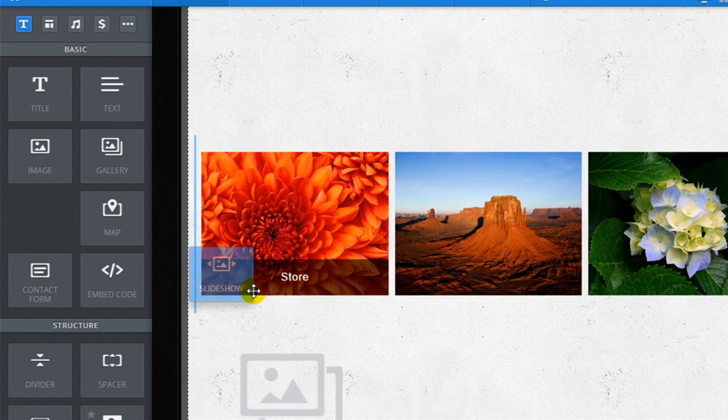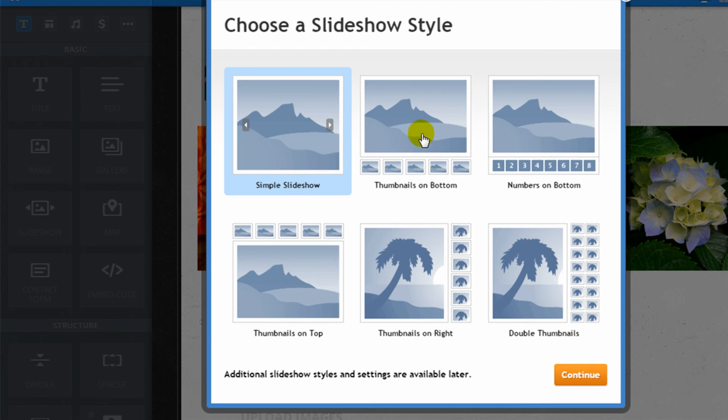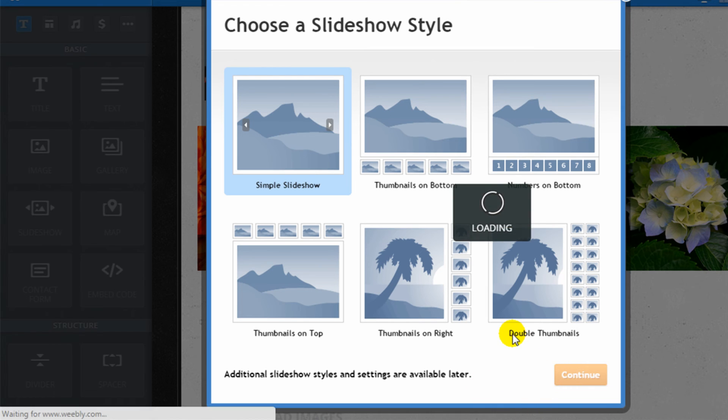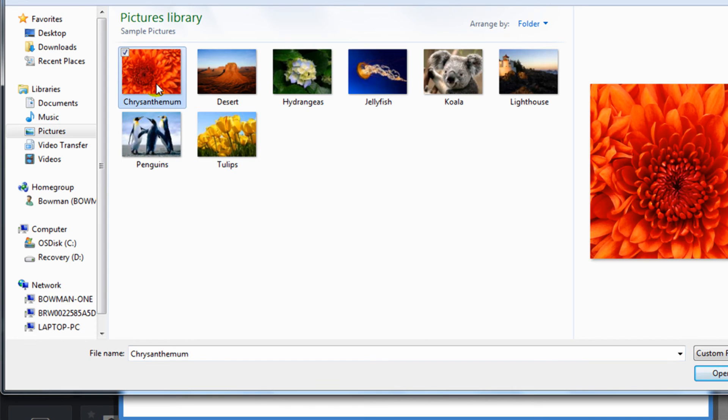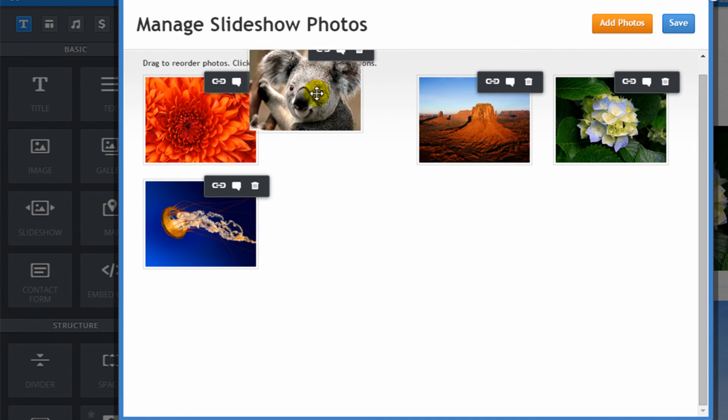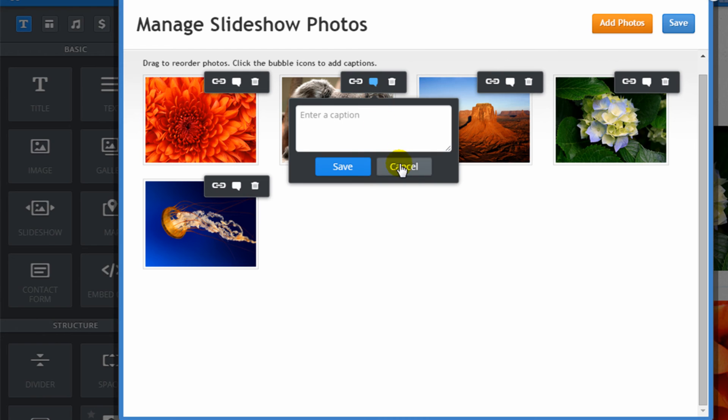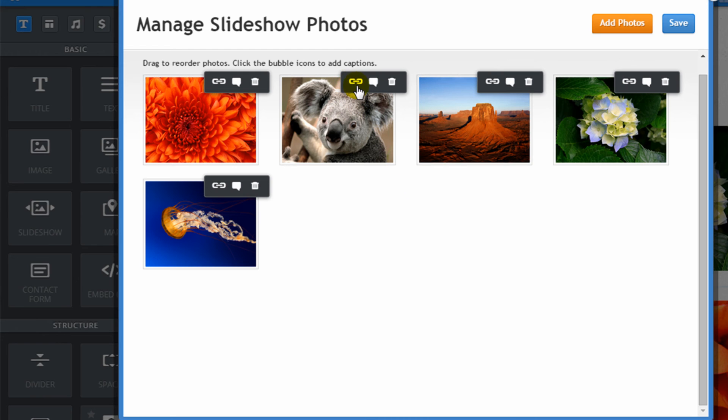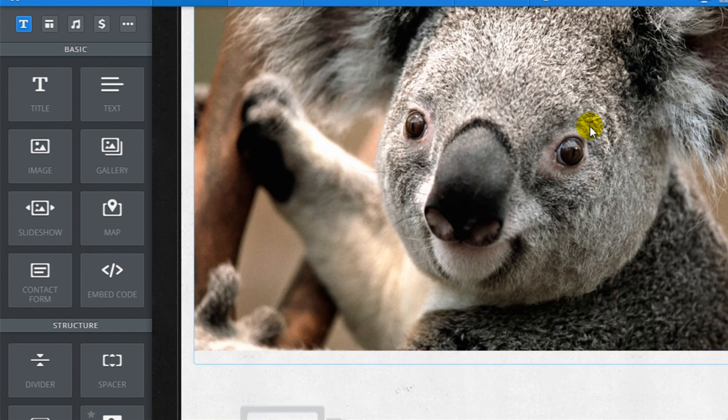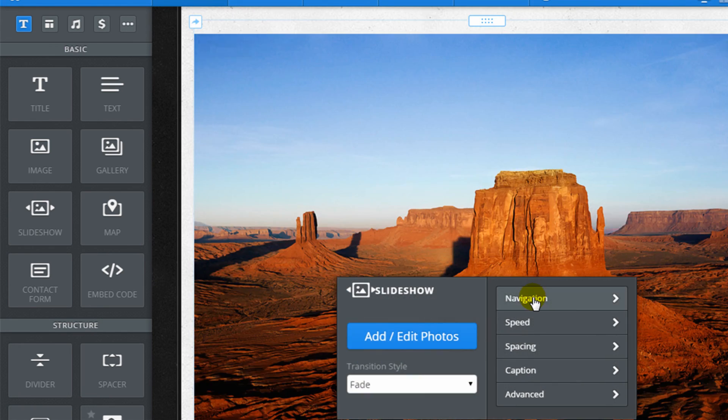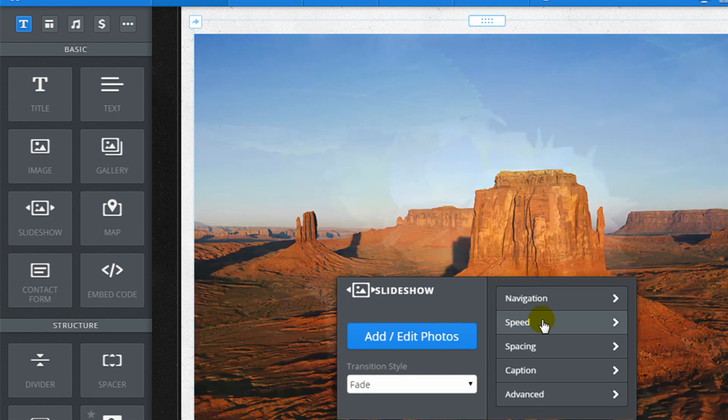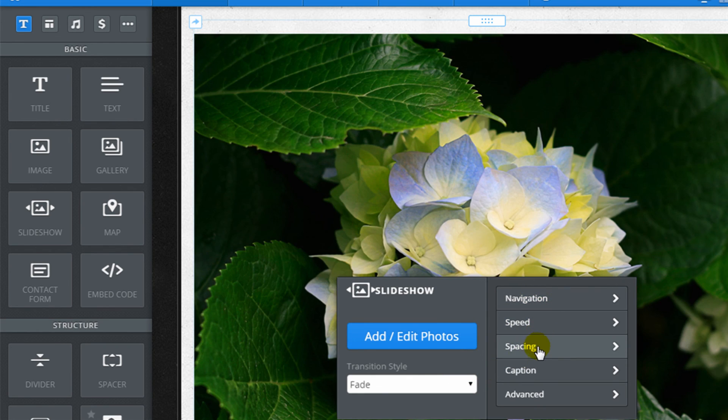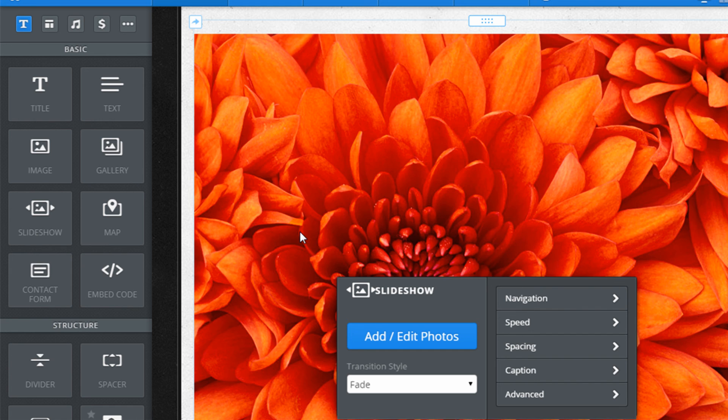And just to show you their slideshow option, let me drag a slideshow to the page. You see they have a number of different options with thumbnails or no thumbnails. I can click continue. I'll upload a few photos. Again, similar to the gallery widget, you can drag them around. You can add captions and hyperlinks. I'm going to go ahead and save that. Here you see there's a large slideshow and I can always click on it to change a number of options like the transition, navigation, speed, spacing, captions, and some advanced settings. So they do give you a lot of great options for displaying photos on your website.